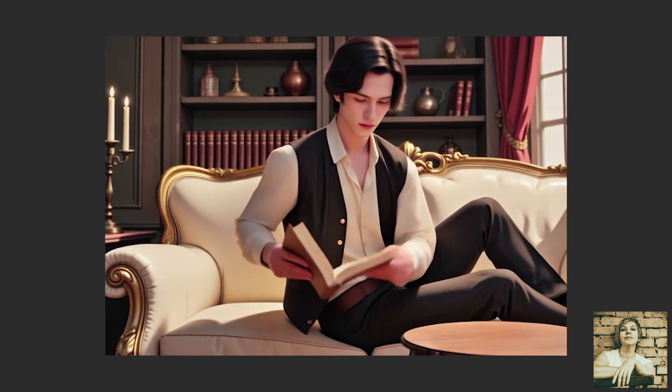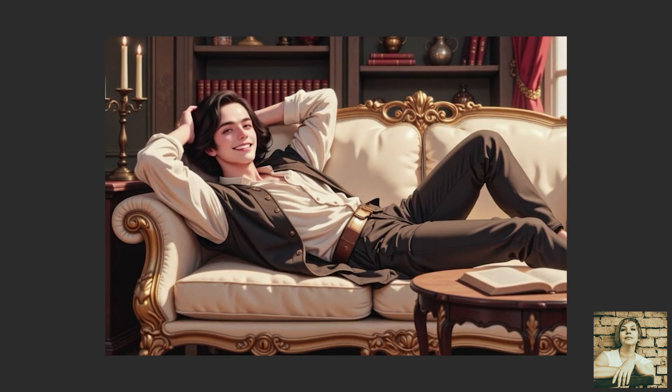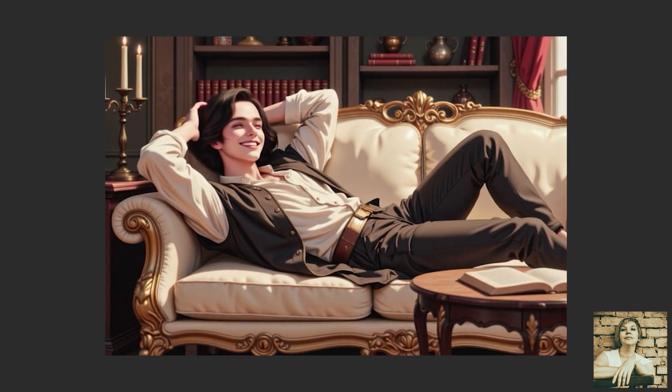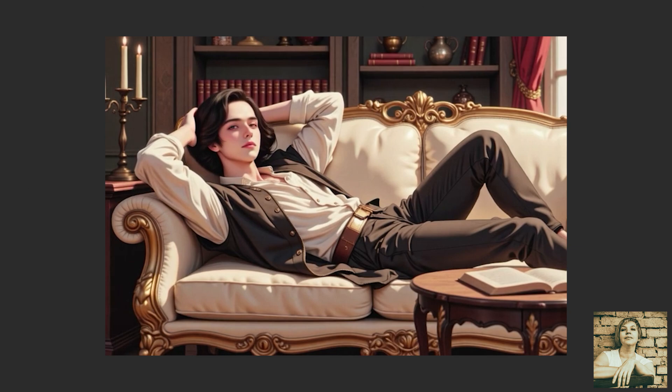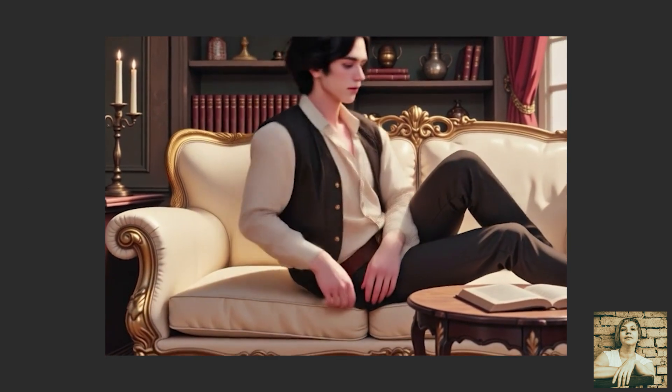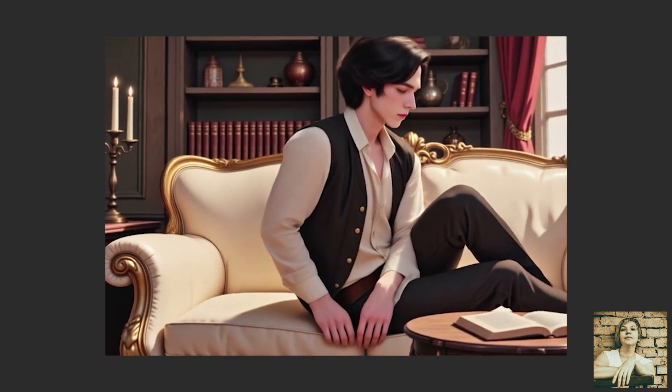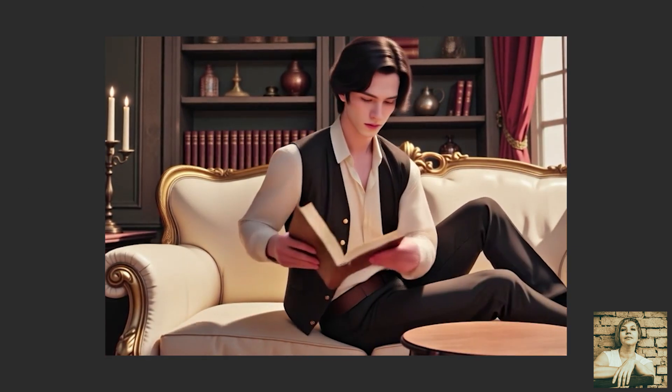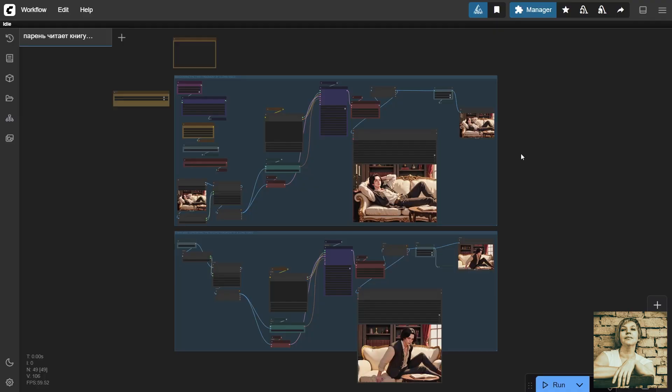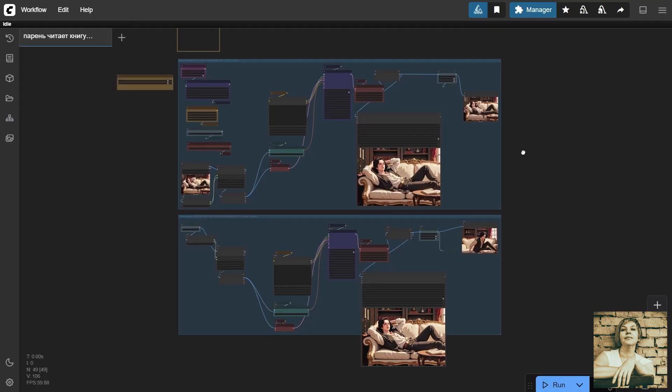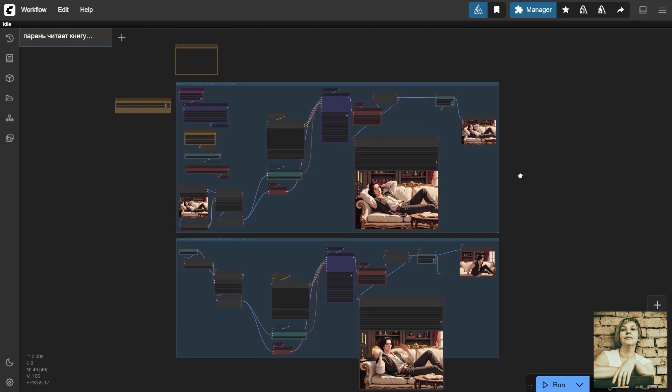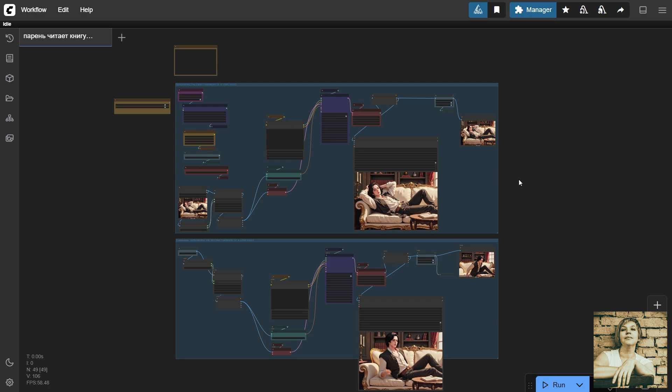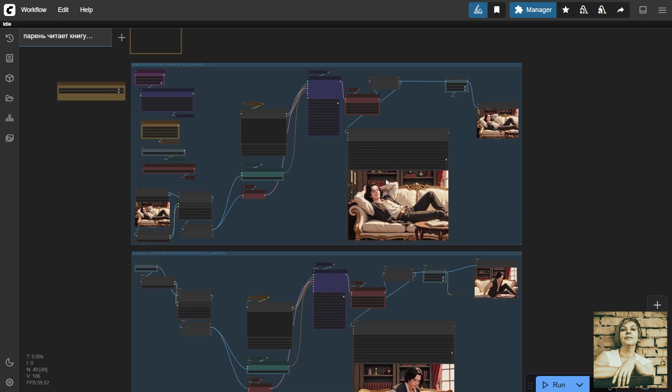Even though the moment where the guy sits down and where he picks up the book were generated separately. What's changed in the new version of FramePack, and why is it now possible to create high-quality long videos? In this tutorial, we'll break down the workflow, and I'll share the details and nuances. You can download this workflow from my Patreon, linked in the description.